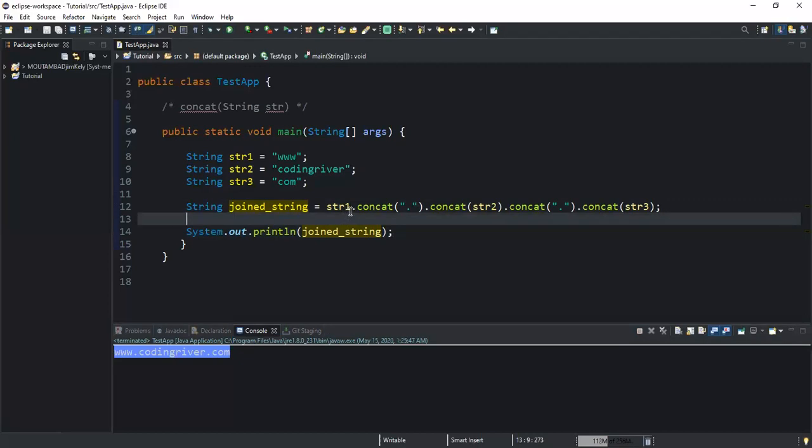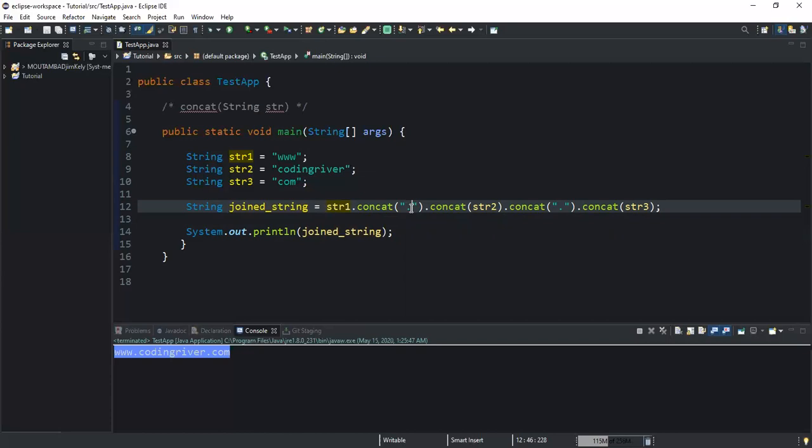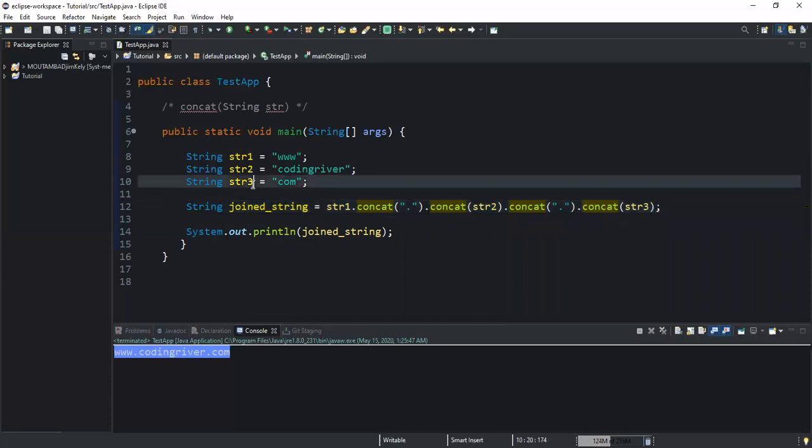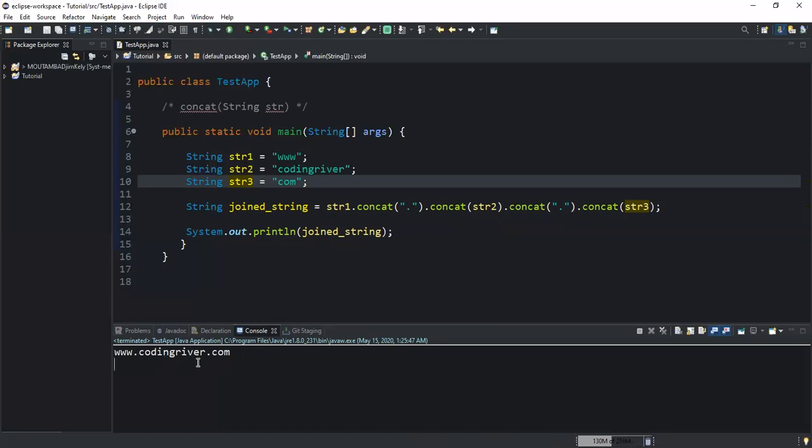What it has done is that it has taken the first string variable, joined it with the dot character I put inside here, then it has also joined it to the second string variable I declared here. It joined it to the dot character I put inside the double quotations, and then at last it joined it to the third string variable. That's why we're getting www.codingriver.com. As you can see, my string values have been joined. You can also note that the concat method can be called multiple times in a statement.